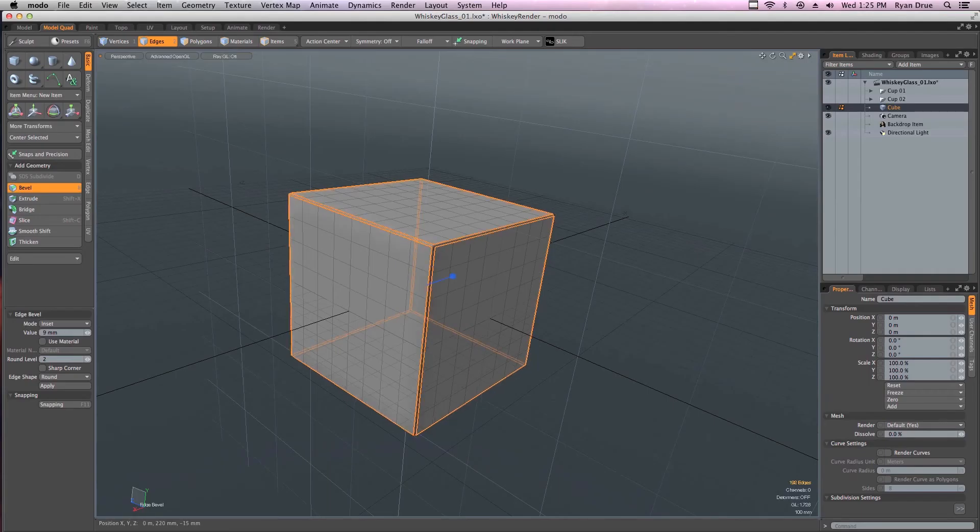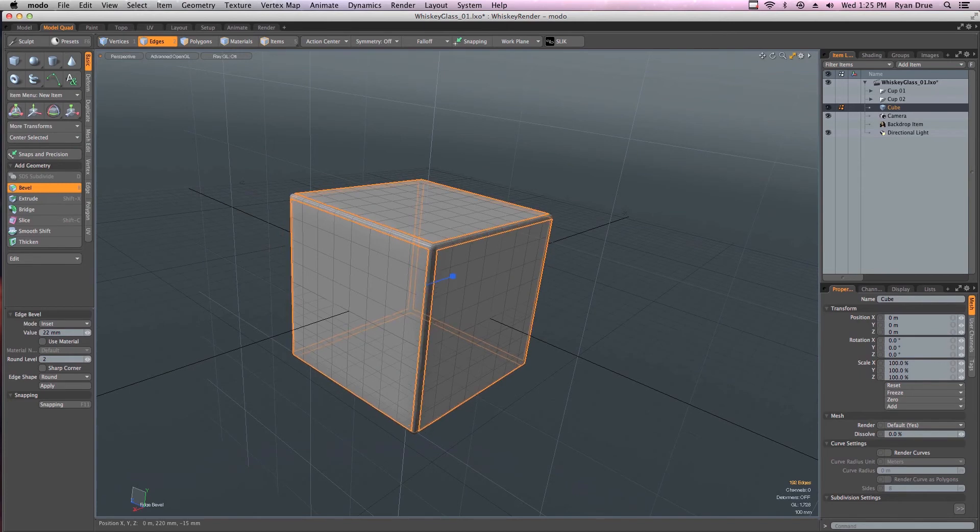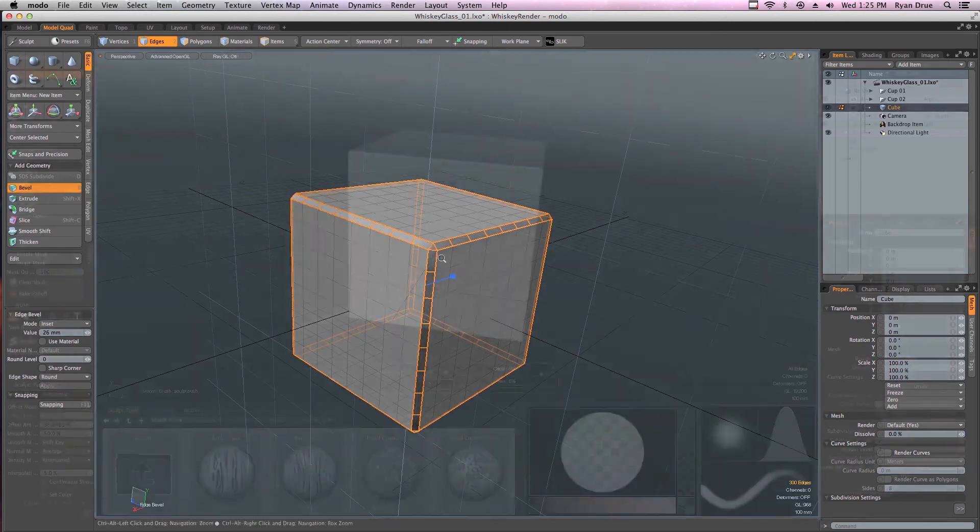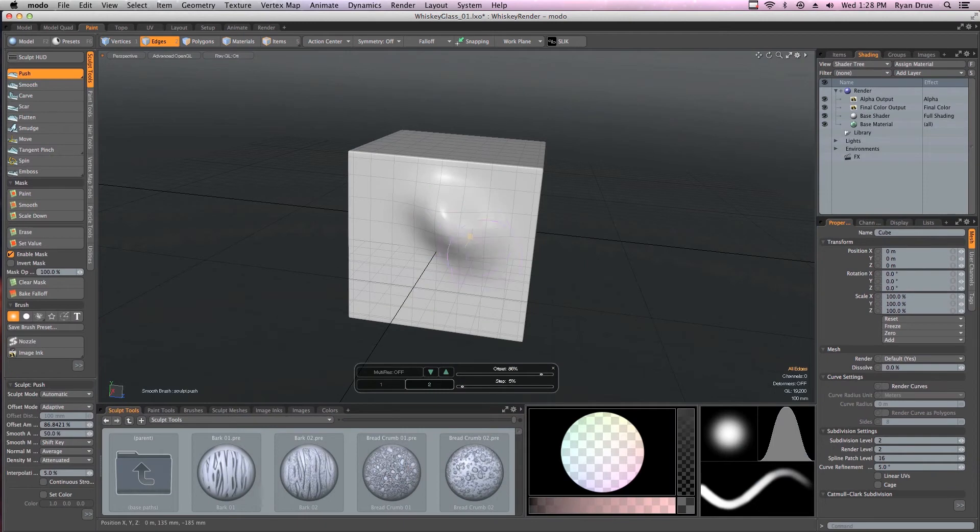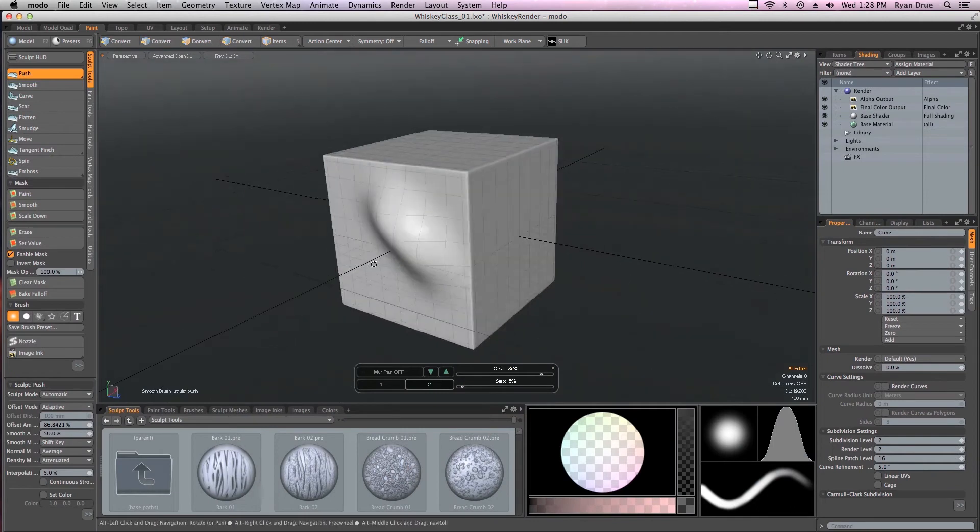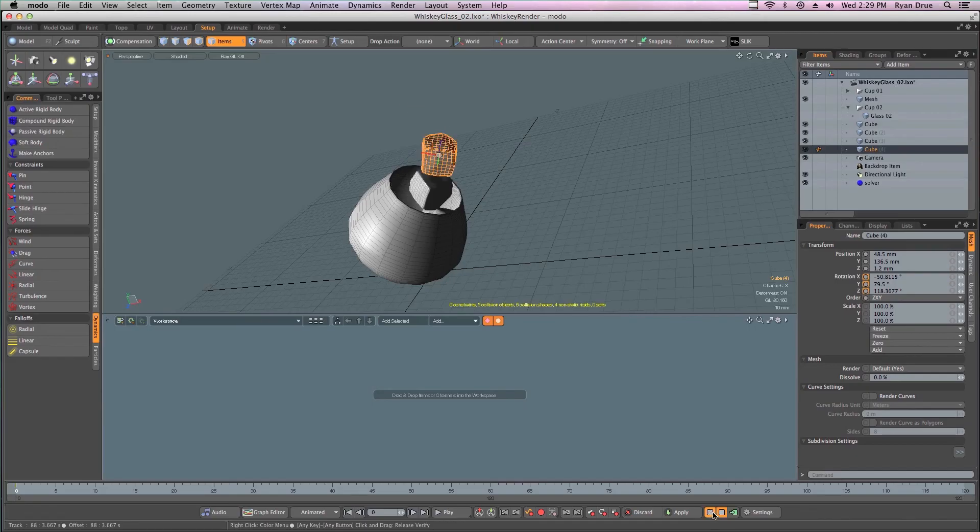The goal is to show you many areas of Modo's tools and workflow. From starting with subdivision modeling, then touching on the sculpting tools, and even showing a bit of dynamics.